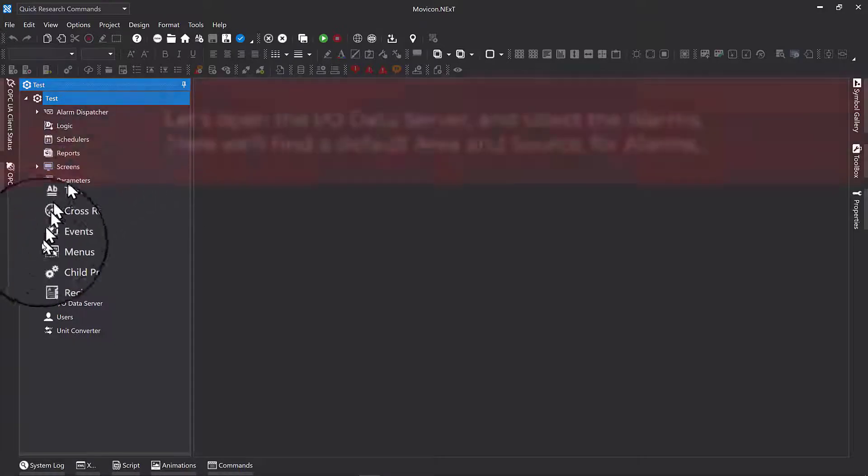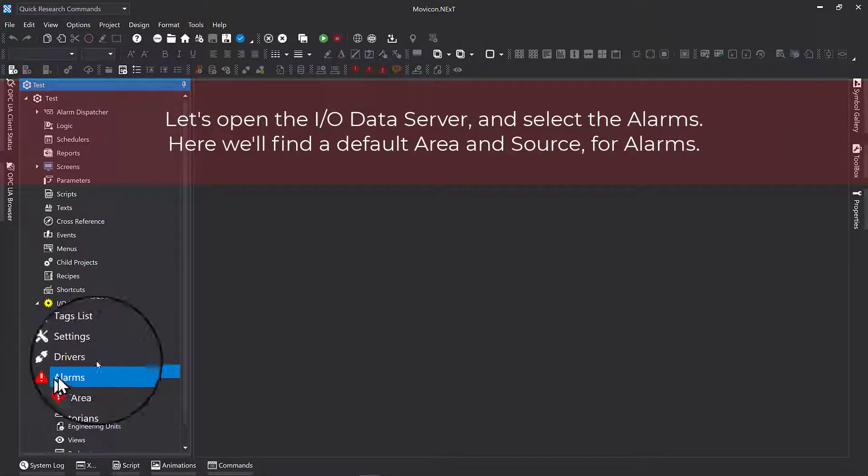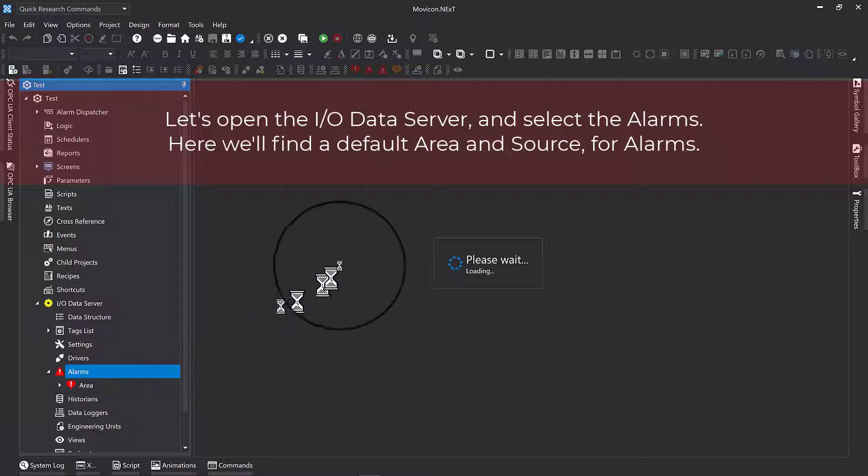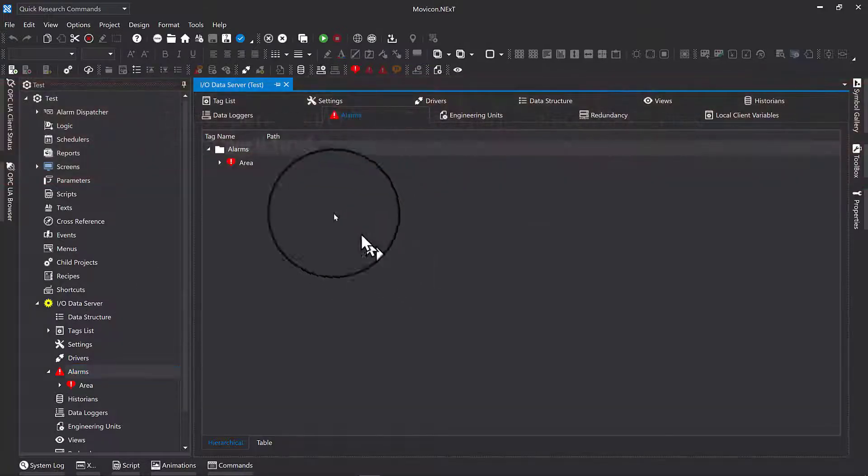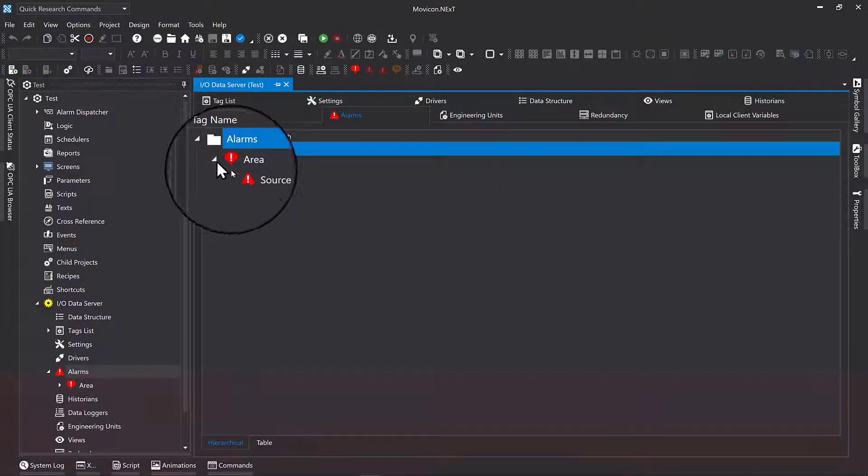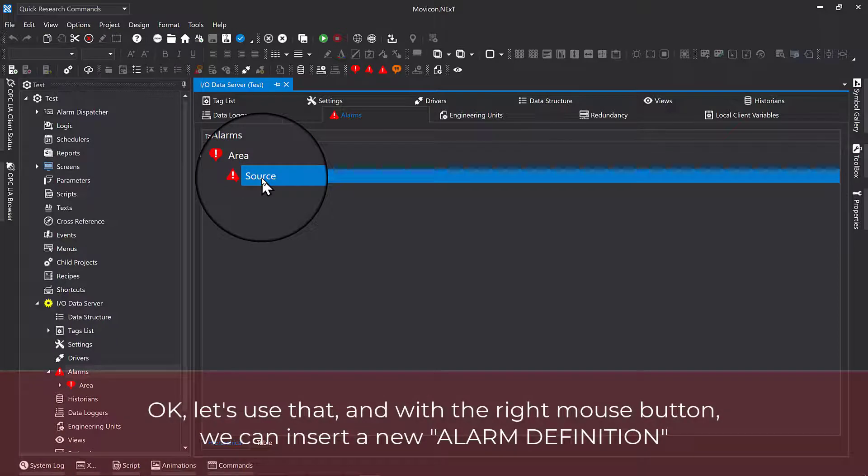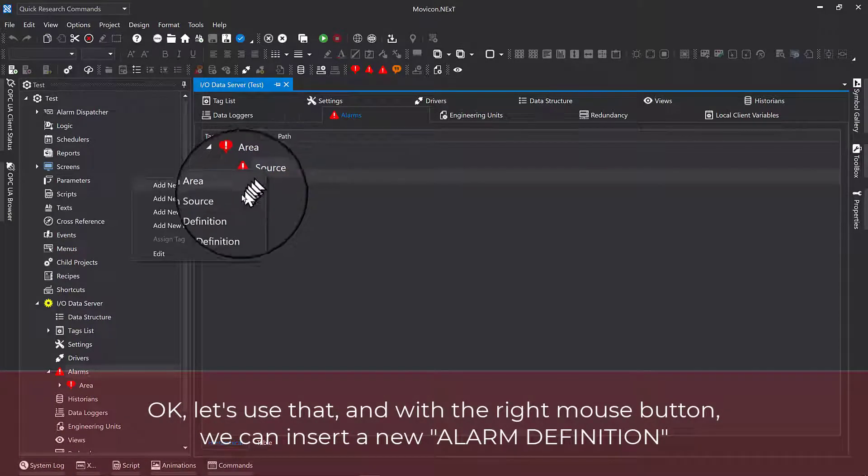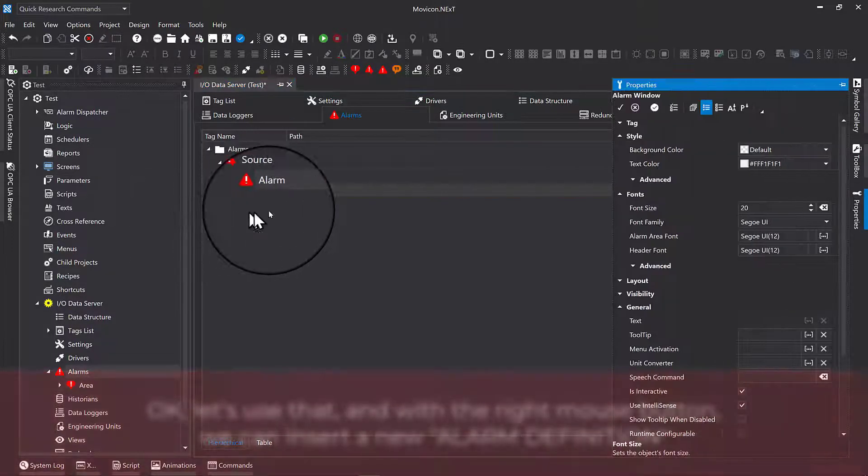Let's open the IO data server and select the alarms. Here we'll find a default area and source for alarms. OK, let's use that, and with the right mouse button, we can insert a new alarm definition.